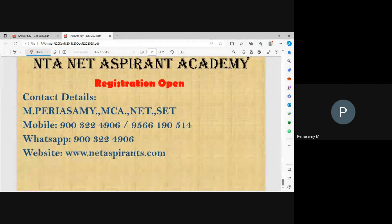To pay the fees, subscribe to the YouTube channel. Thank you.